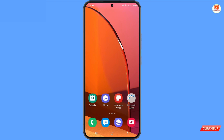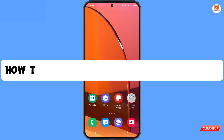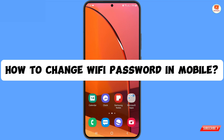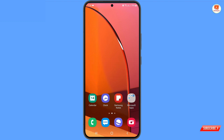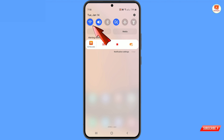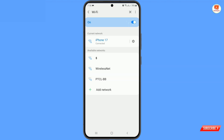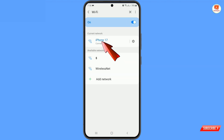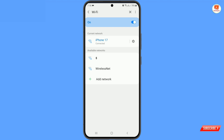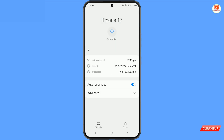Hey, what's up guys. In this video we are going to show you how to change Wi-Fi password on mobile. For this, you have to swipe downward for the Wi-Fi icon, and then here you will see the Wi-Fi. Along with Wi-Fi you will see a settings icon — tap on it, and then tap on advanced.